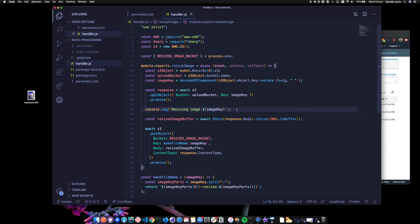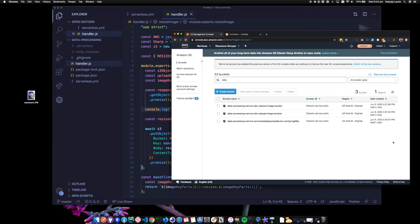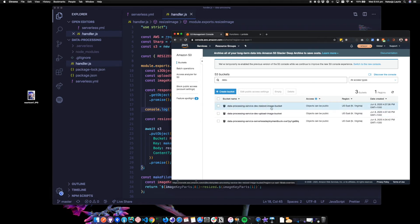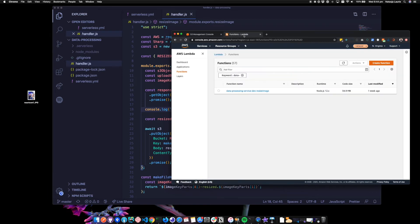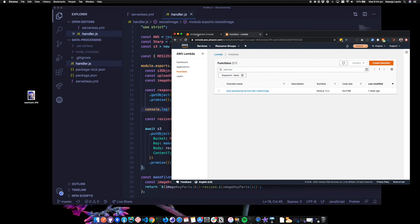I have added a console log, so we should see that in CloudWatch when we check as well. So let's test it out in the console. I've gone to S3 already and I filtered out my bucket names. So I've got the resized image bucket and the upload image bucket. And I've also got Lambda open as well and searched for my Lambda function. So I've got the resize image function here. So let's see if it works.